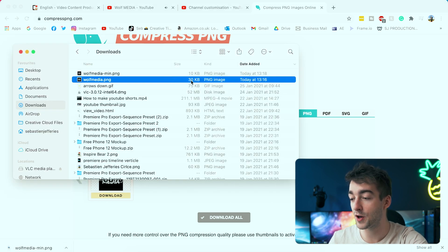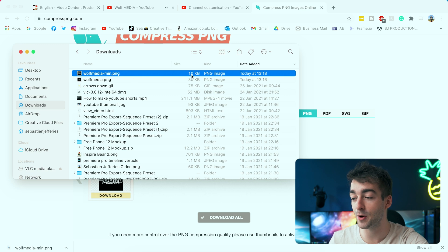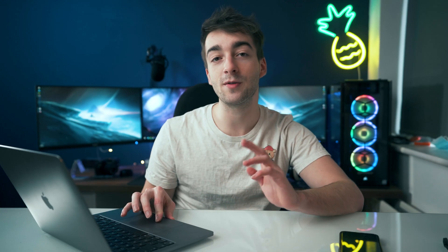You can see it's compressed it by 66%. If we download that and check the file, the original file was 30 kilobytes and now the new compressed one is 10 kilobytes. So if your file is too big, just go to Compress PNG or Compress JPEG and it'll compress it to over half the size — so you'll have no problem uploading your profile picture.